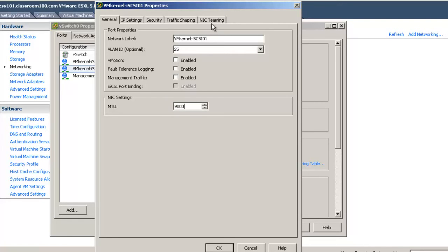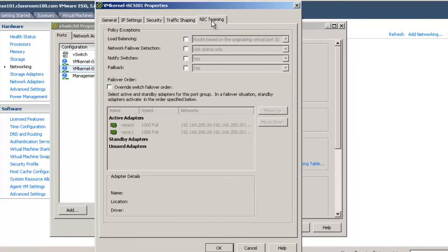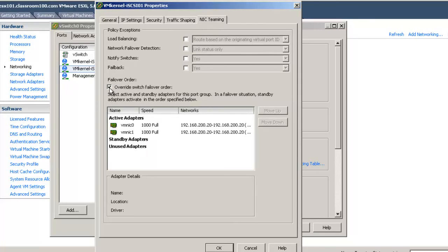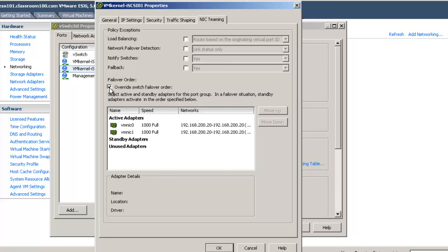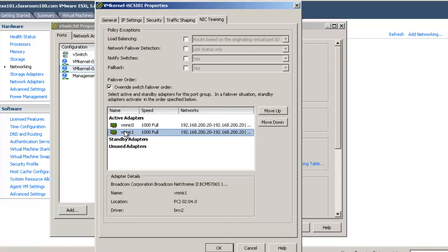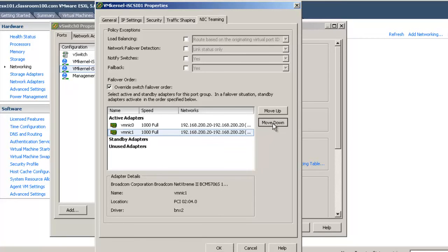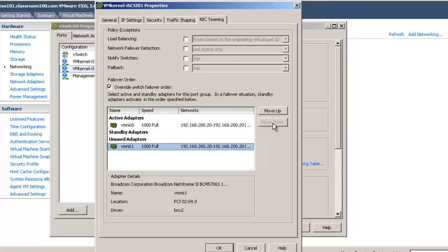Now, very importantly, we need to come to NIC teaming and select override switch failover order. If we're going to implement multiple storage paths on a single vSwitch, we need to set only one NIC as active for each VM kernel connection. In this case, because I'm using the lowest numbered VM kernel connection, I'm going to leave the lowest numbered NIC as active and place any other NICs into the position of unused adapters. I'm going to click move down, move down, and now VMNIC 1 is unused, and VMNIC 0 remains as an active adapter.